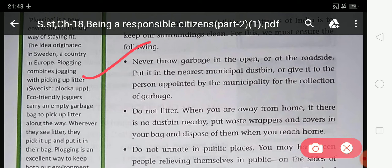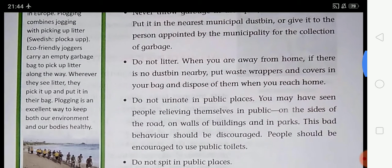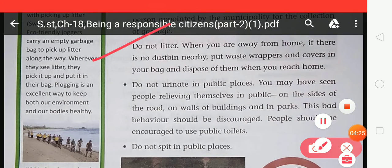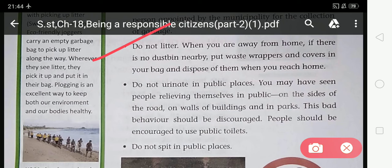Put garbage in the nearest municipal dustbin or give it to the person appointed by the municipality for the collection of garbage. Do not litter. When you are away from home and there is no dustbin nearby, put waste wrappers and covers in your bag and dispose of them when you reach home.